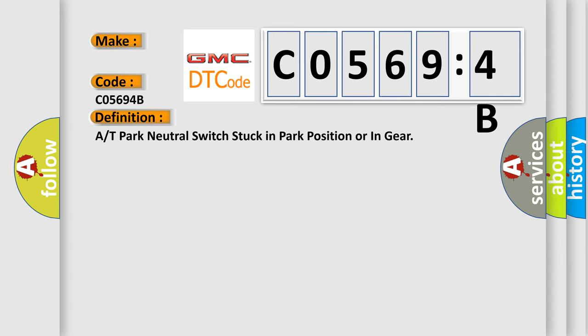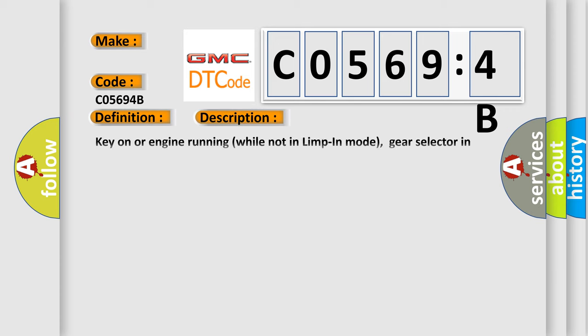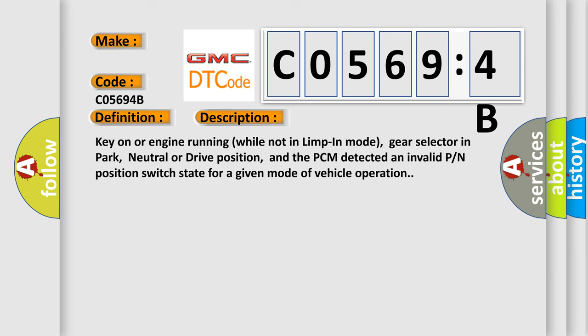And now this is a short description of this DTC code. Key on or engine running while not in limp-in mode, gear selector in park, neutral, or drive position, and the PCM detected an invalid P/N position switch state for a given mode of vehicle operation.